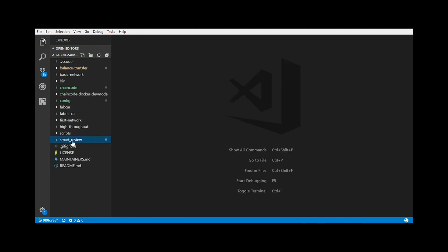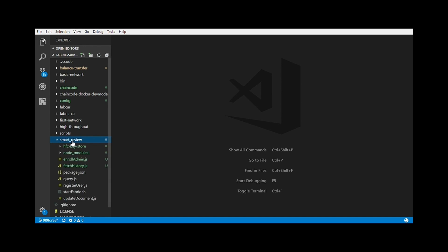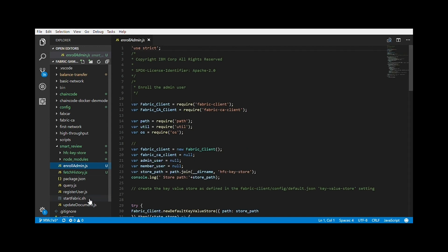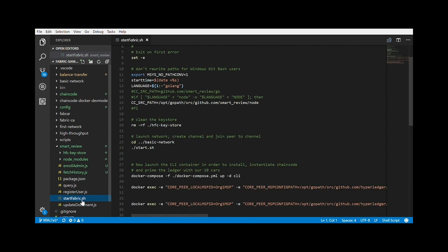Now that we have the chain code ready, let's have a look at the services that invoke this chain code. In Fabric samples, I have created a smart review folder and I have modeled it similar to the Fabcar example. I have picked up the register user, enroll admin, and the startfabric.sh. Now, I have not modified the register user and enroll admin. I have just did a couple of changes in startfabric.sh.